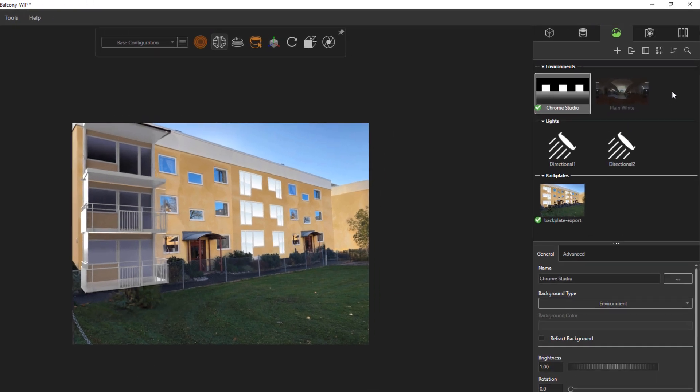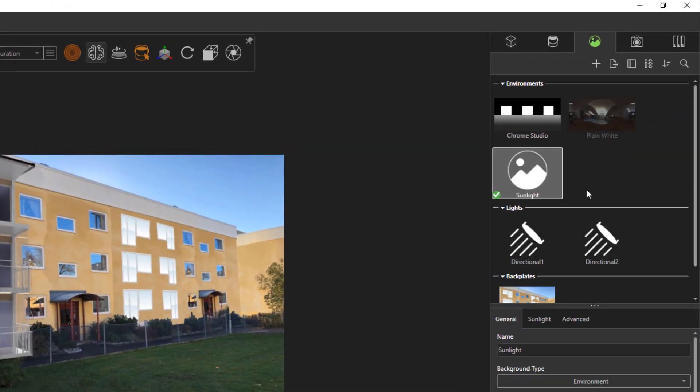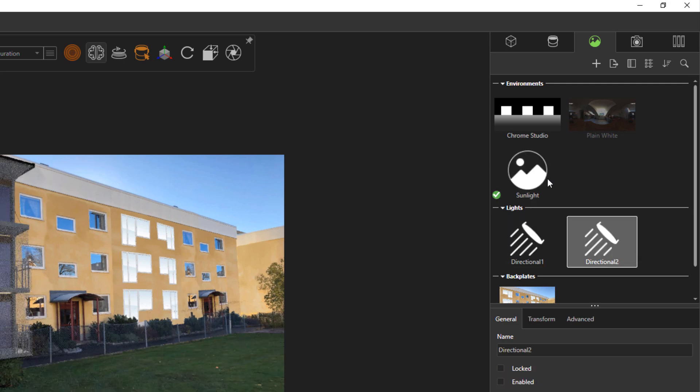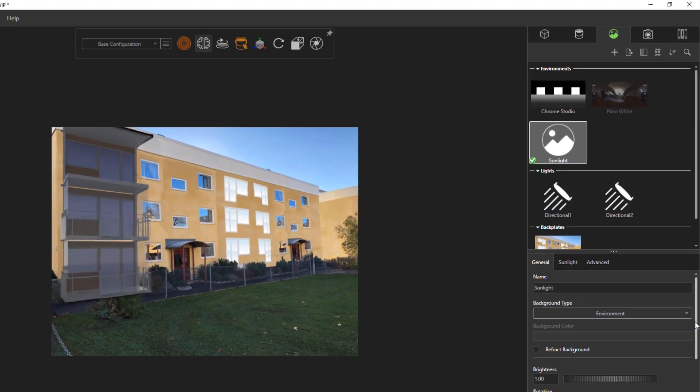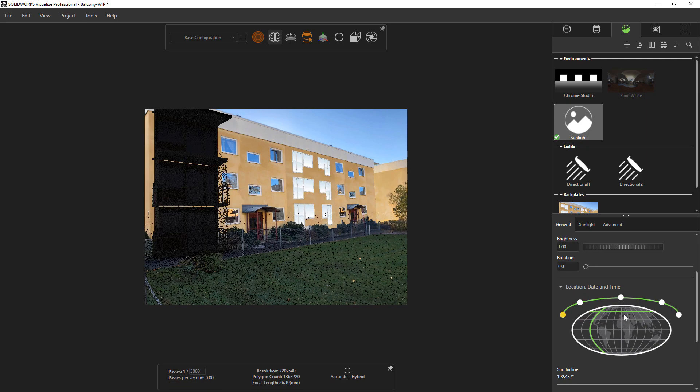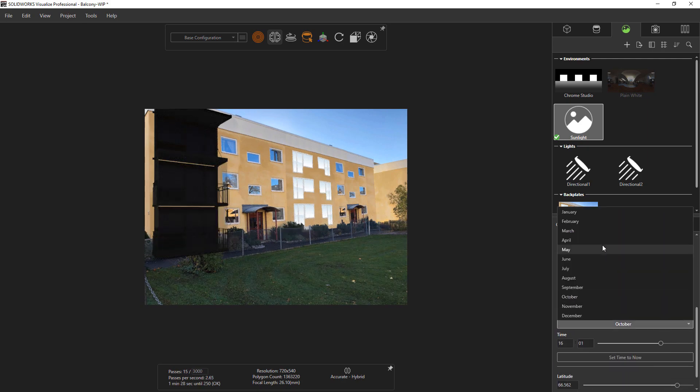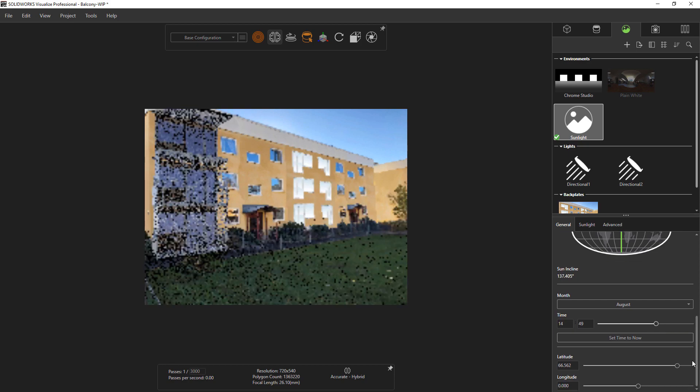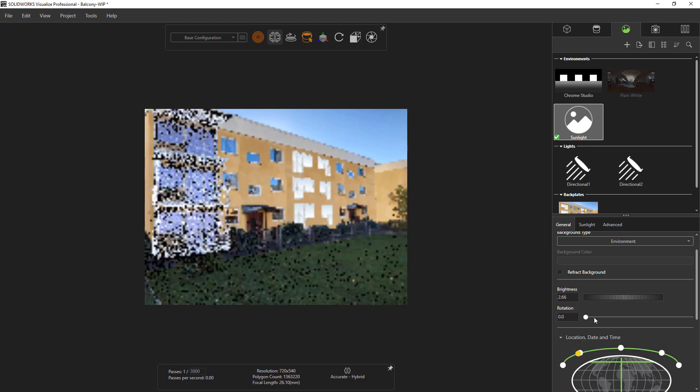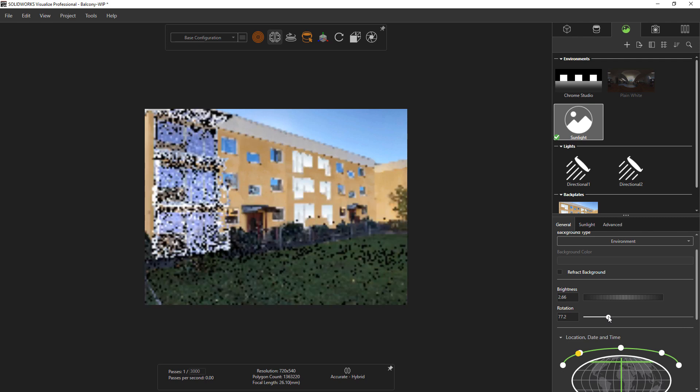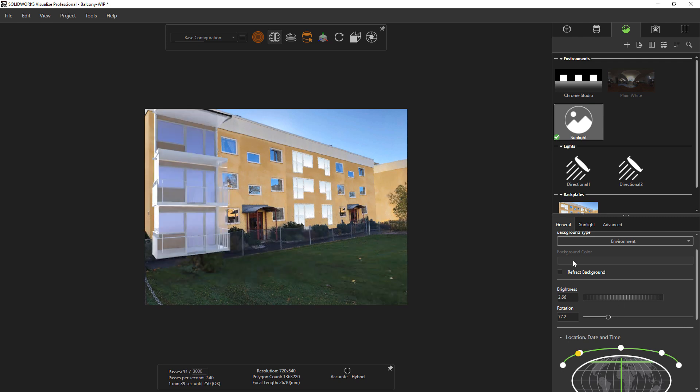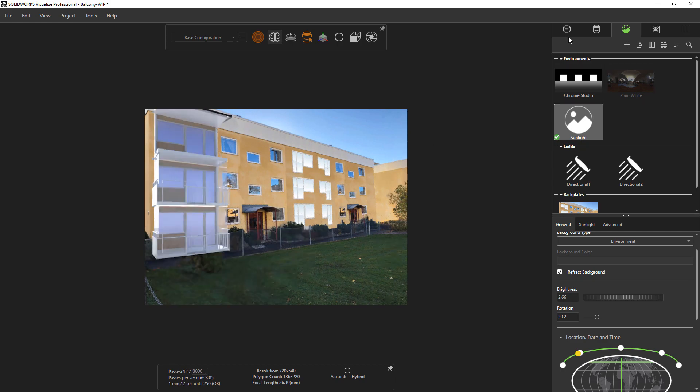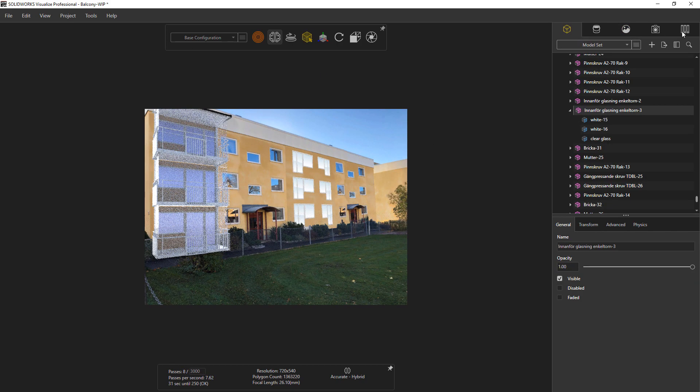Now as far as lighting is concerned, I'm going to take advantage of one of the features of Visualize Professional, which is to use a sunlight environment. You can see me here generating a sunlight environment. This allows setting the date, time, and location to get accurate lighting for your scene as if the main light source is from the sun. You can see me adjusting the brightness and rotation of that sunlight source until I have the scene reasonably well lit.